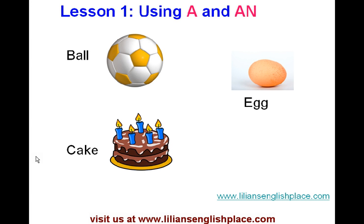Let's look at these words: ball, egg, cake. Do we say 'a ball' or 'an ball'? 'A egg' or 'an egg'? 'A cake' or 'an cake'? Let's find out.